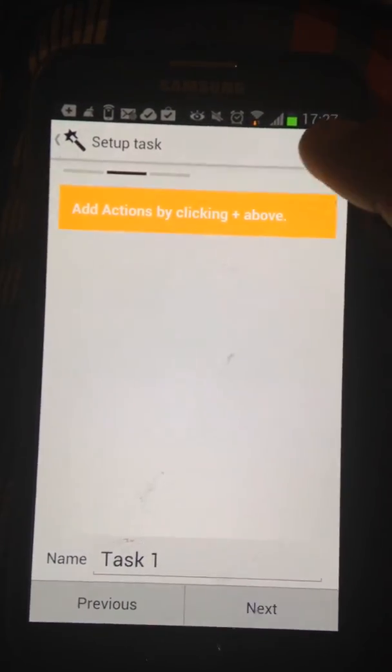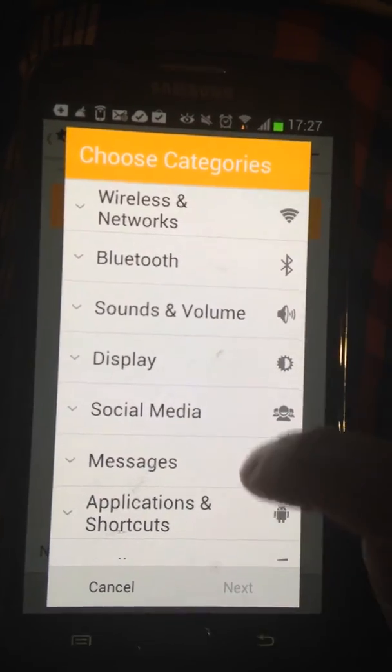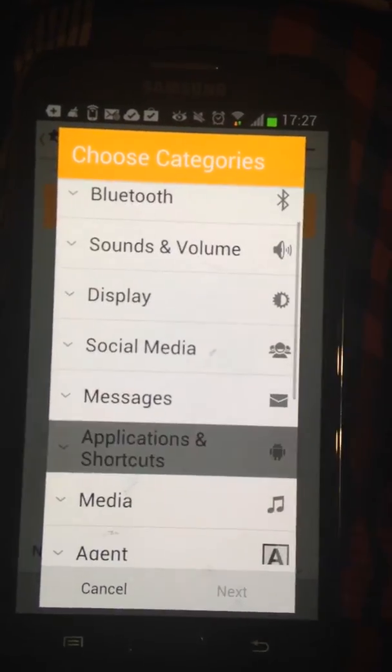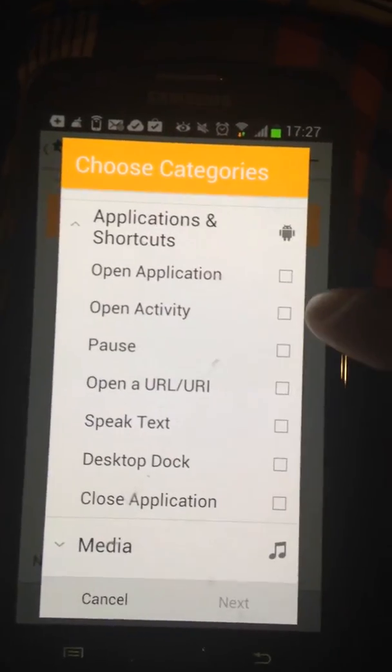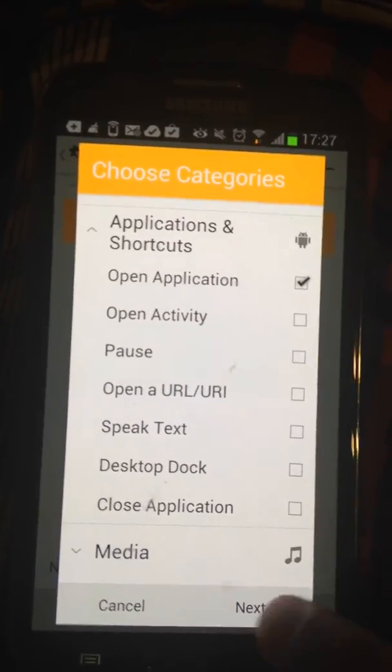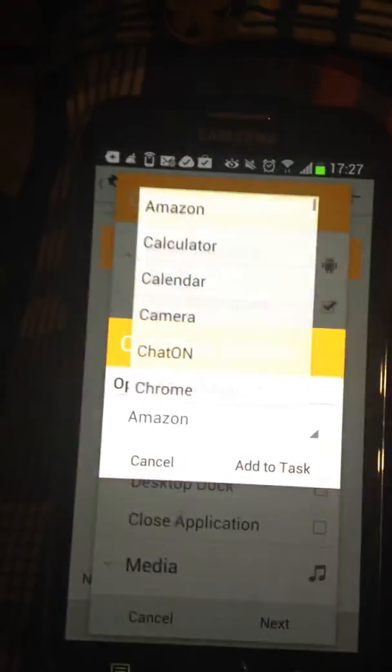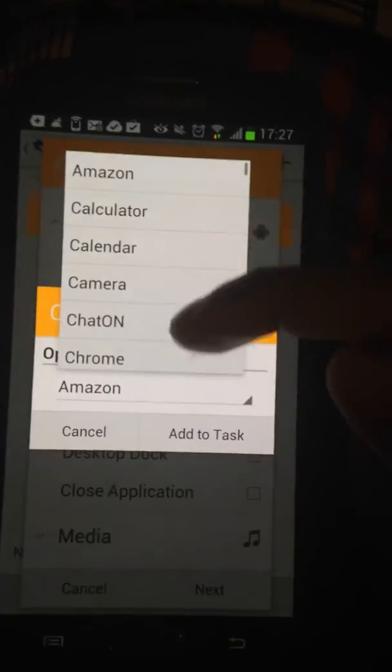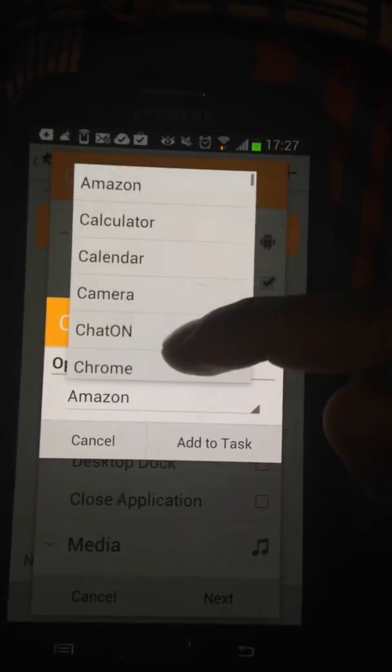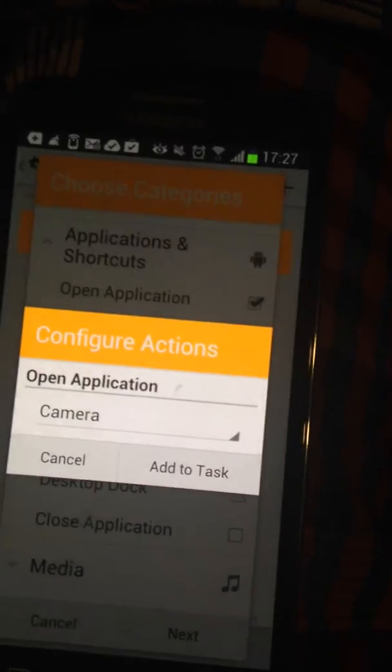Right here you set up the action you want it to do. You click the plus. Let's go to Application Shortcuts. Open the app. Click Next. And here you choose what you want to open. I'm going to click Camera.